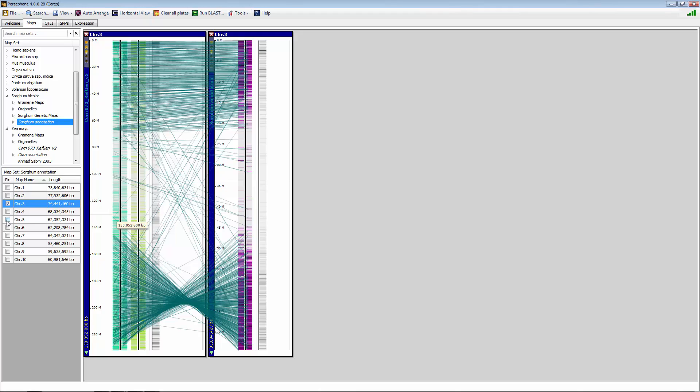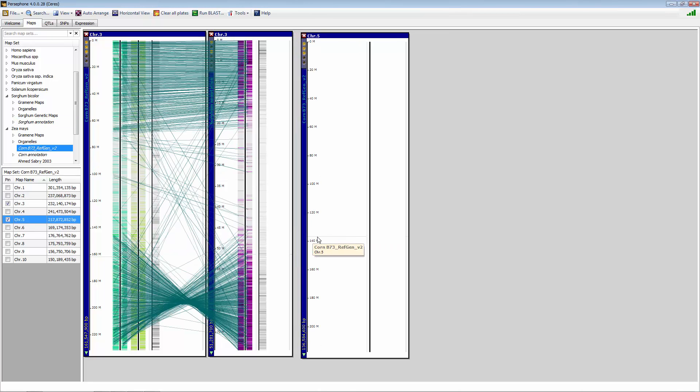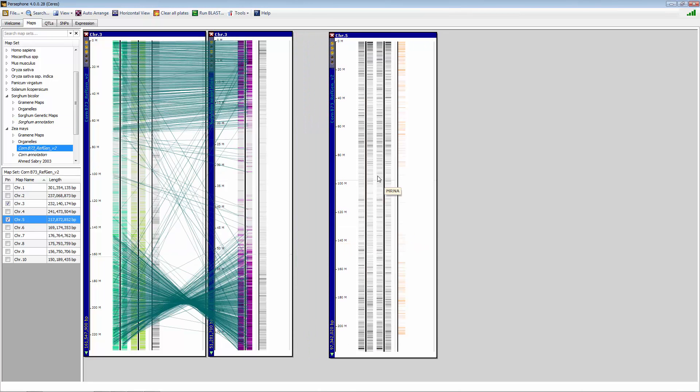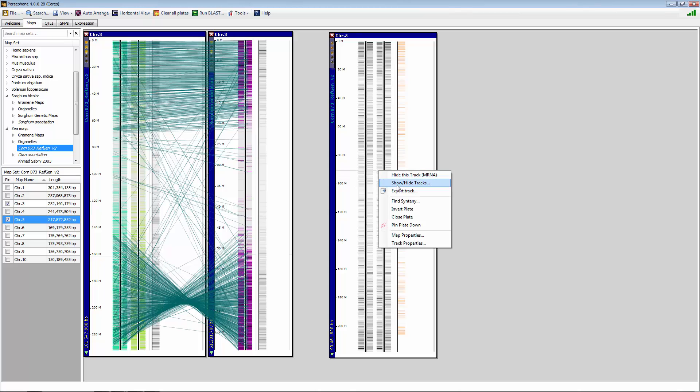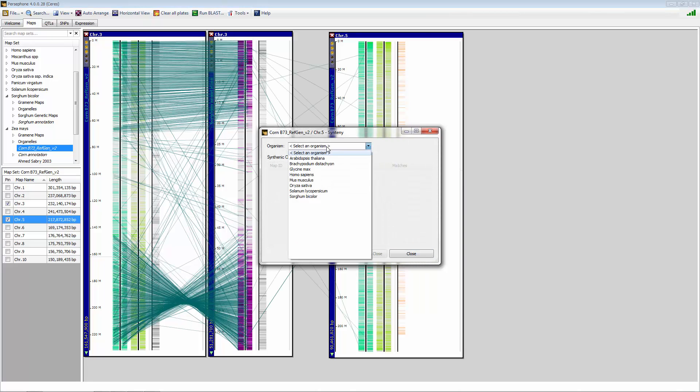You can also bring up multiple chromosomes. So if we wanted to keep going with this, and now I wanted to select corn chromosome 5. You can see the synteny once again with sorghum.